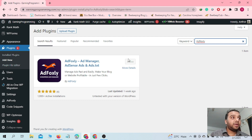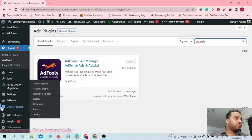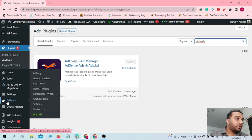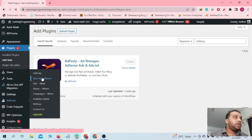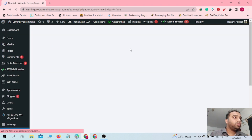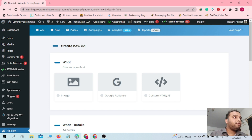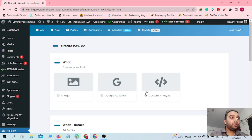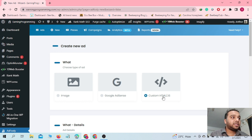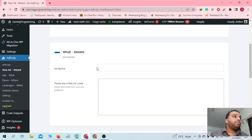Once the plugin is installed and activated, you will find Ad Foxley in your dashboard. Click on it, then go to the Ad Foxley New Ad Wizard. Click on New Ad Wizard and it will take you to a page where you can create an ad for your website. If you are using Google AdSense select those options, or if you want to show an image select that option, but as we are setting up Adsterra banner ads as a floating banner, you have to select the Custom HTML or JavaScript option.